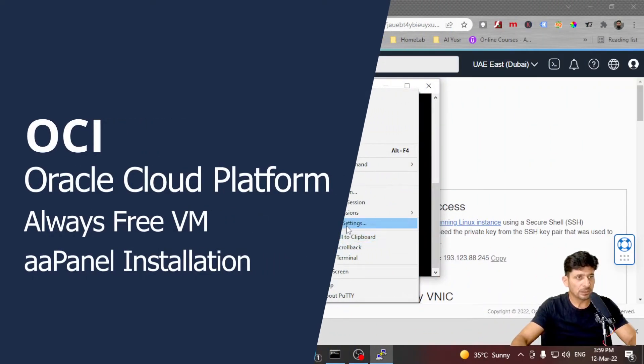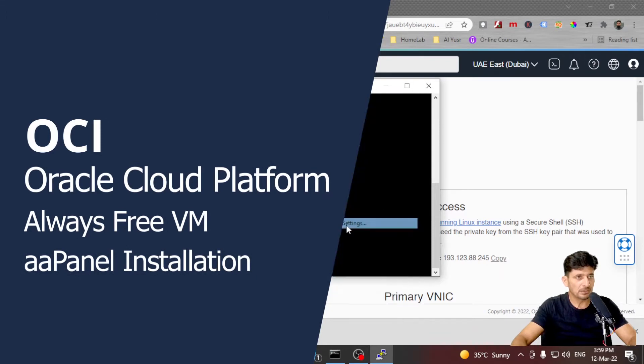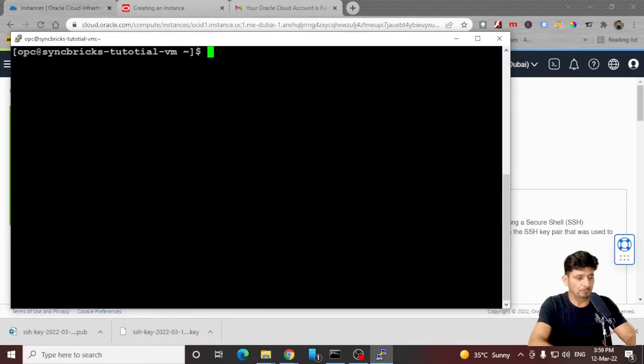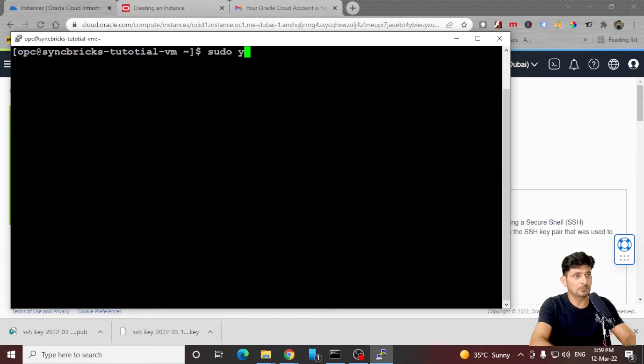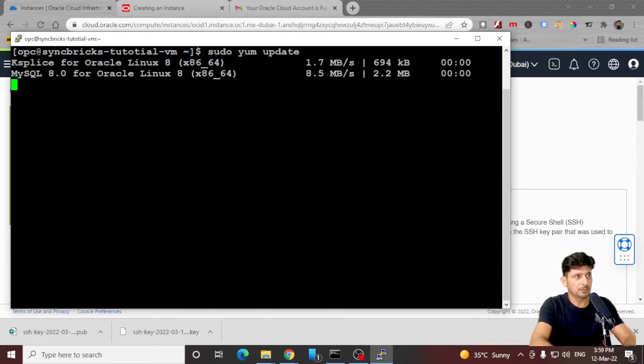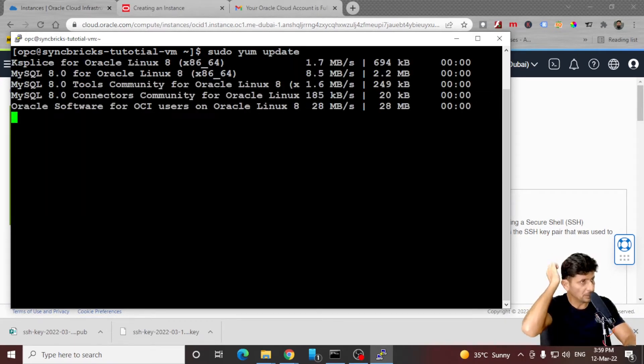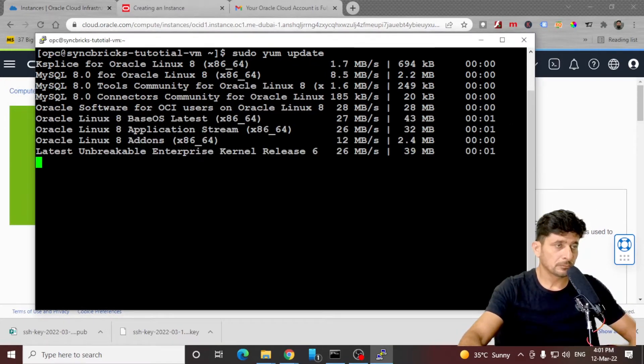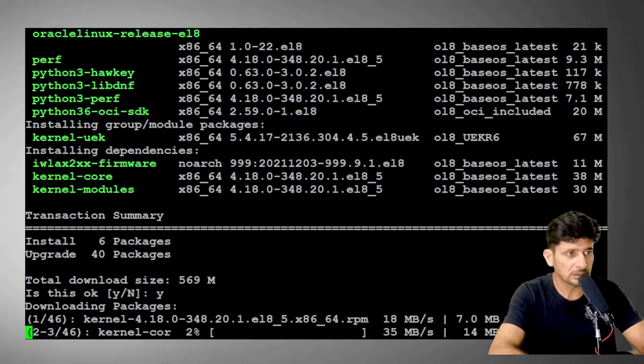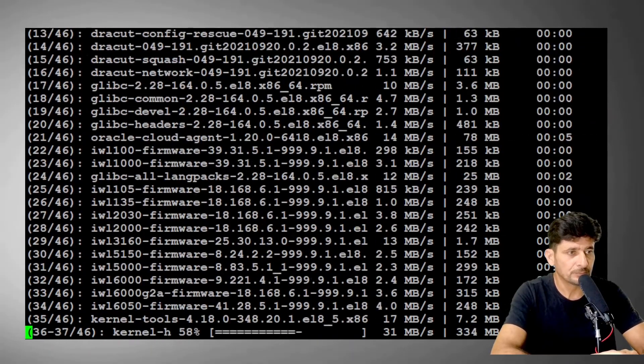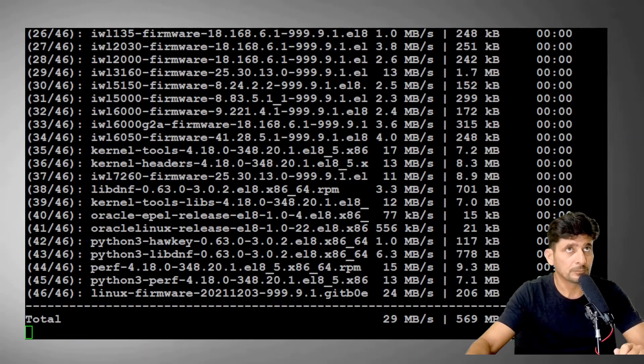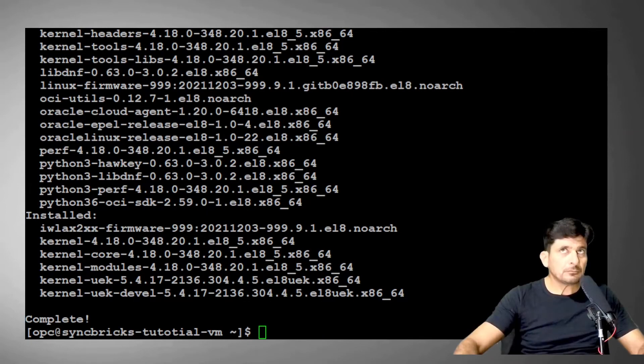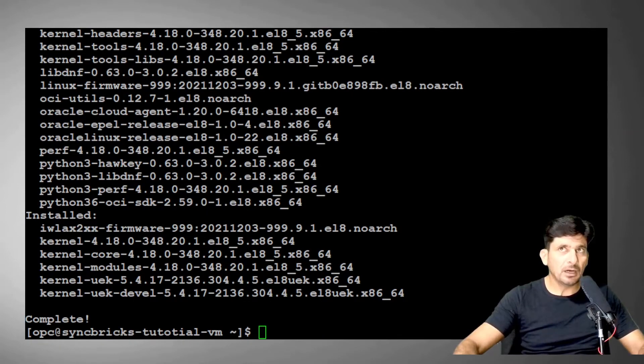Let me increase the size of this so that you can see it clearly. So I'll be using sudo. Okay, so upgrade is completed now.